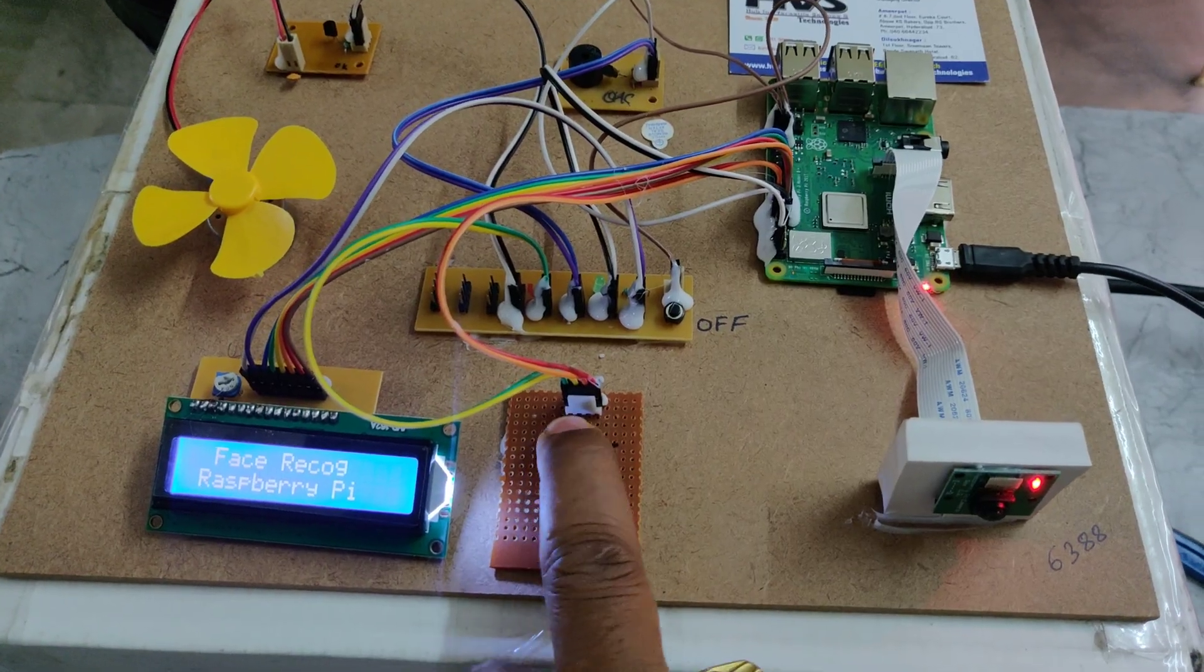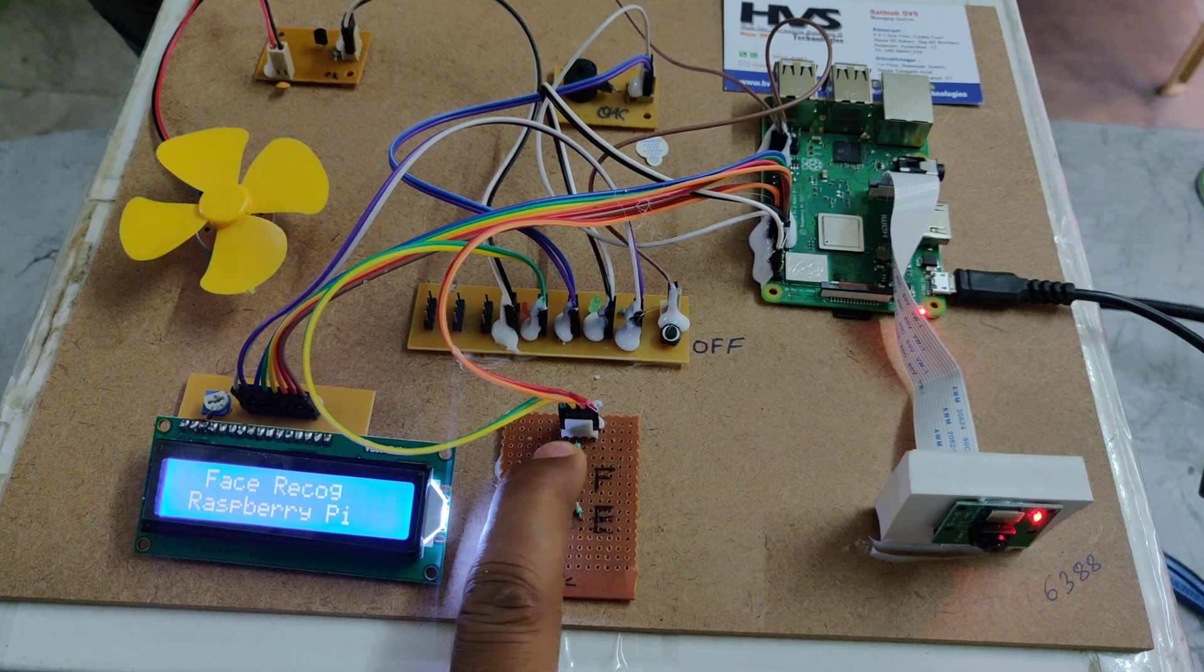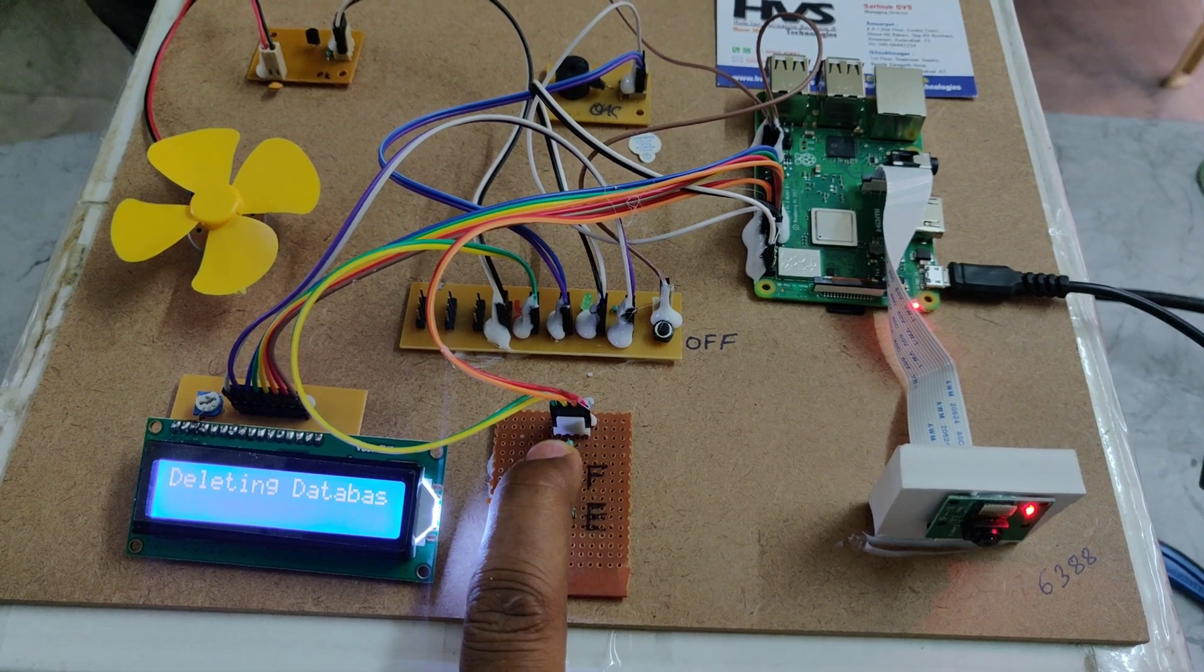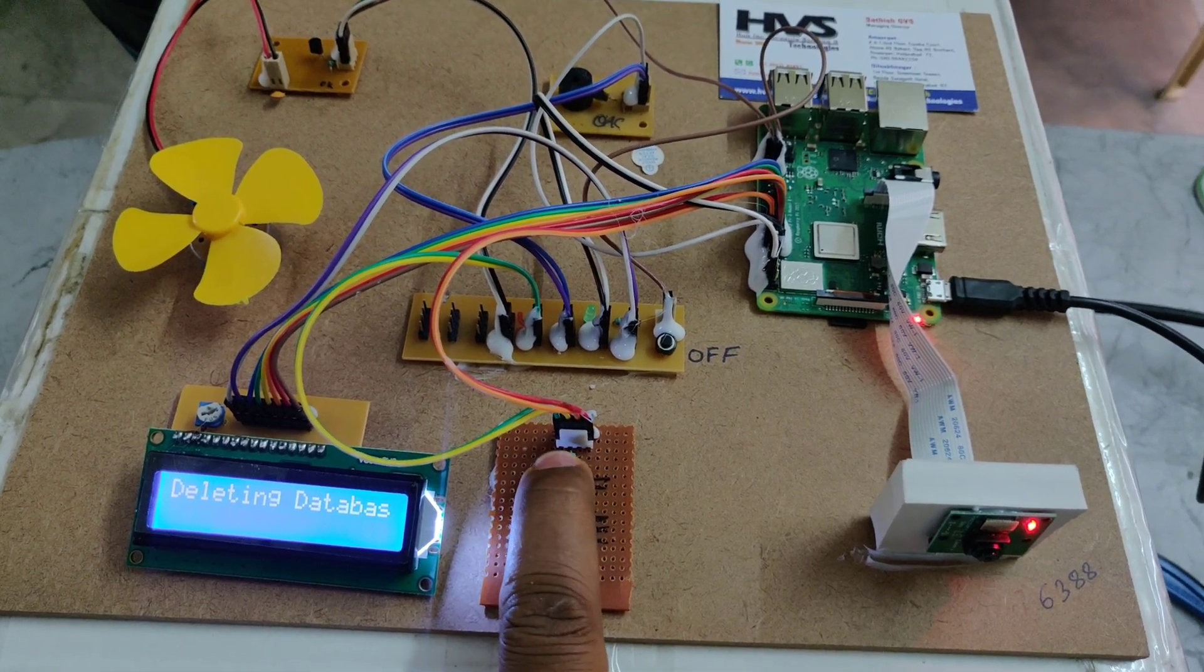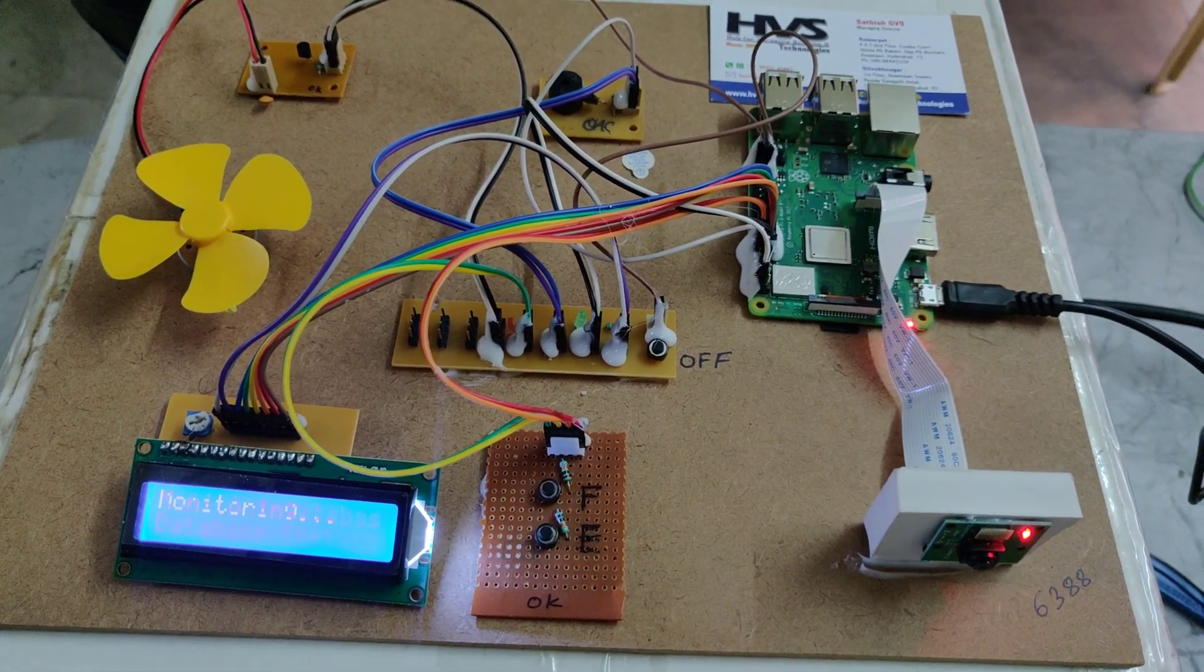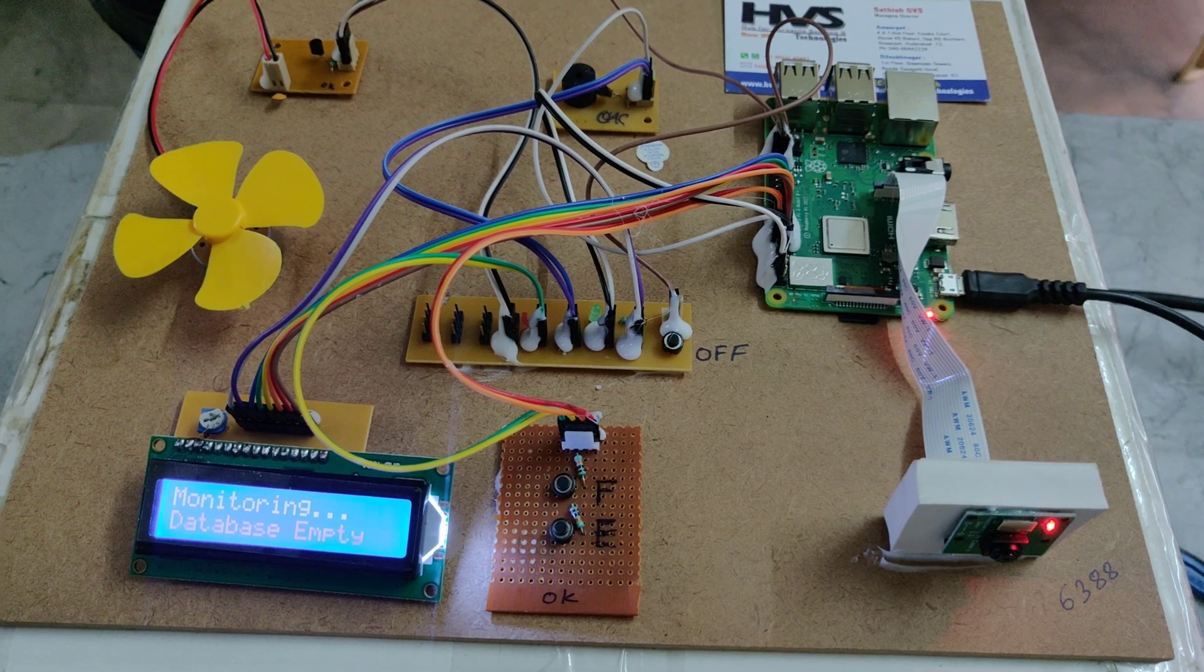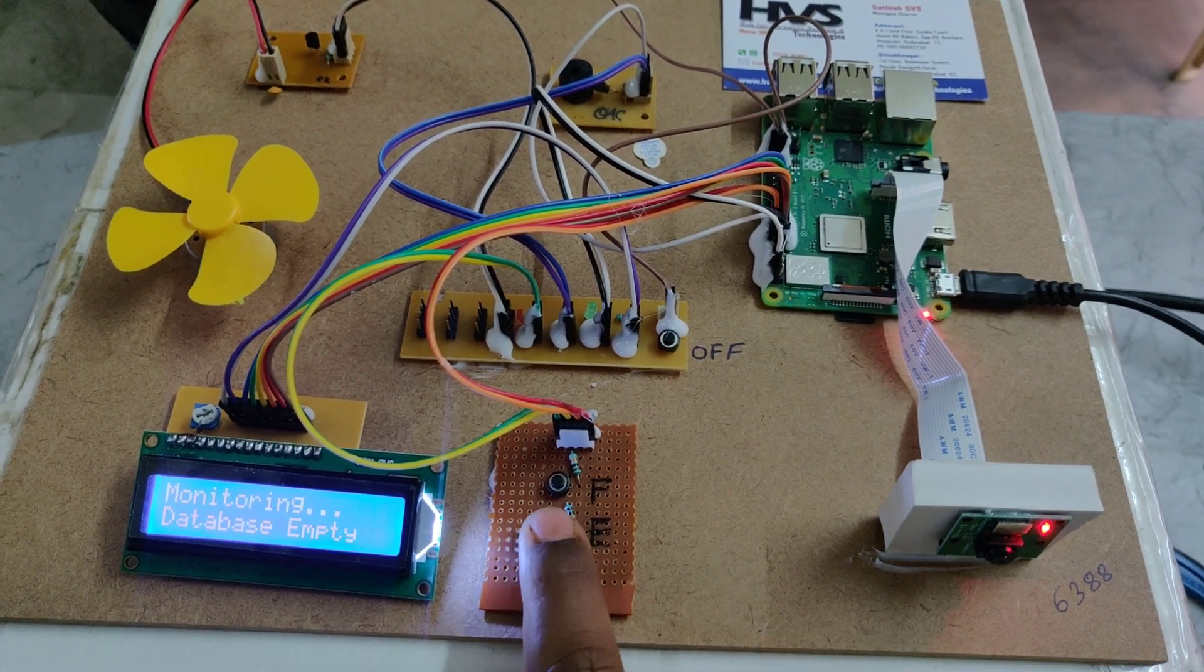We'll show you from formatting also. Here I am pressing and hold the button when you on the power supply. Hold the button till it displayed the deleting the database. Now coming to the enroll, database is empty now.